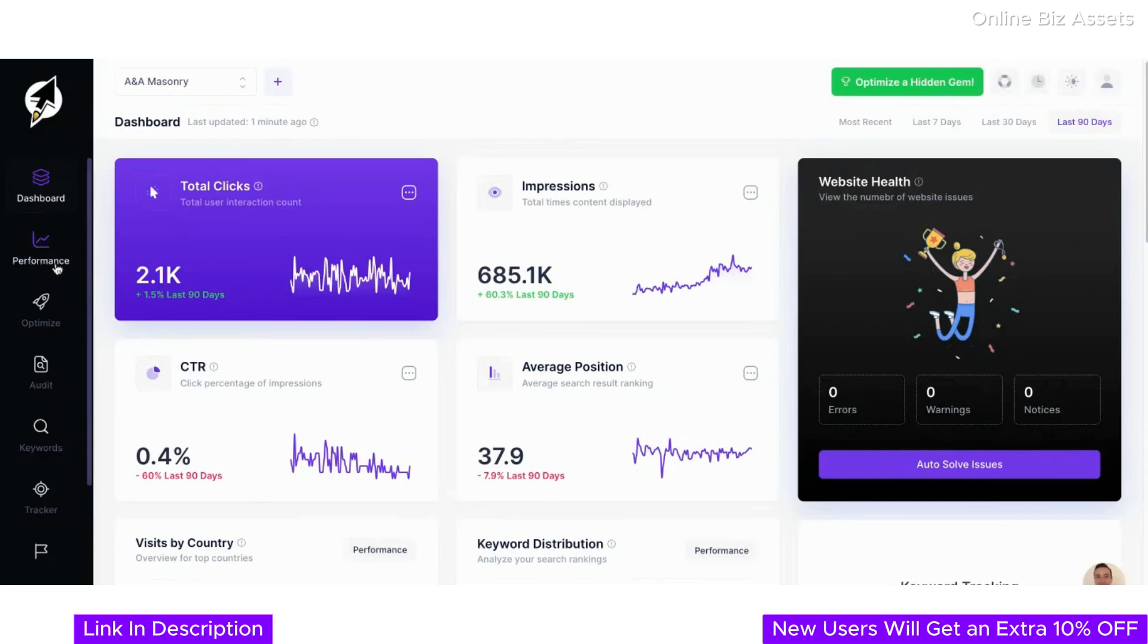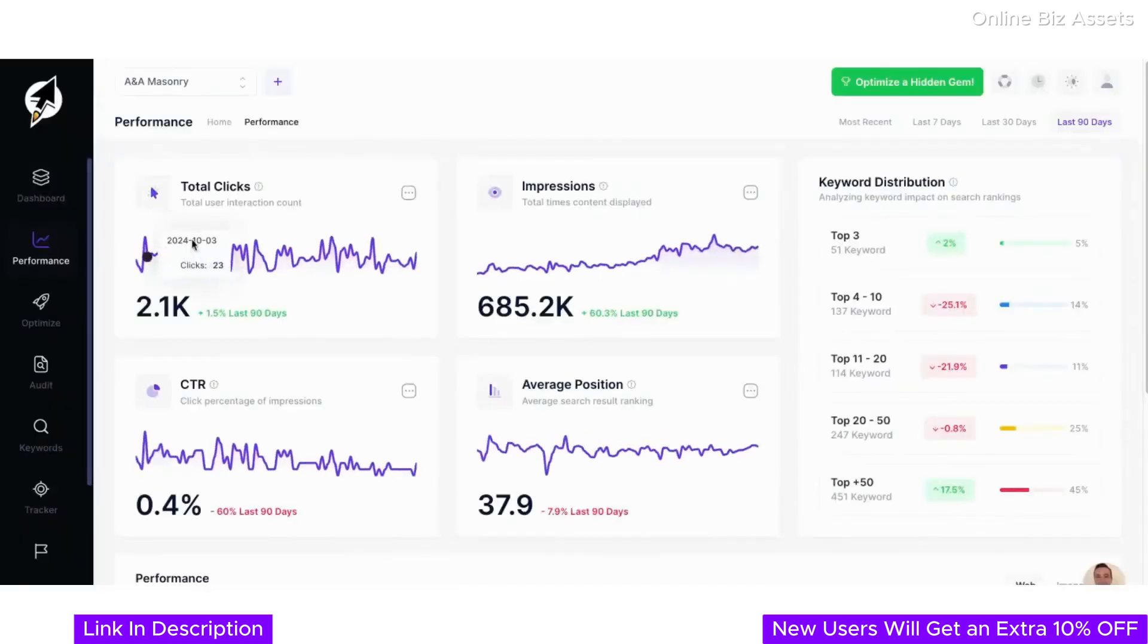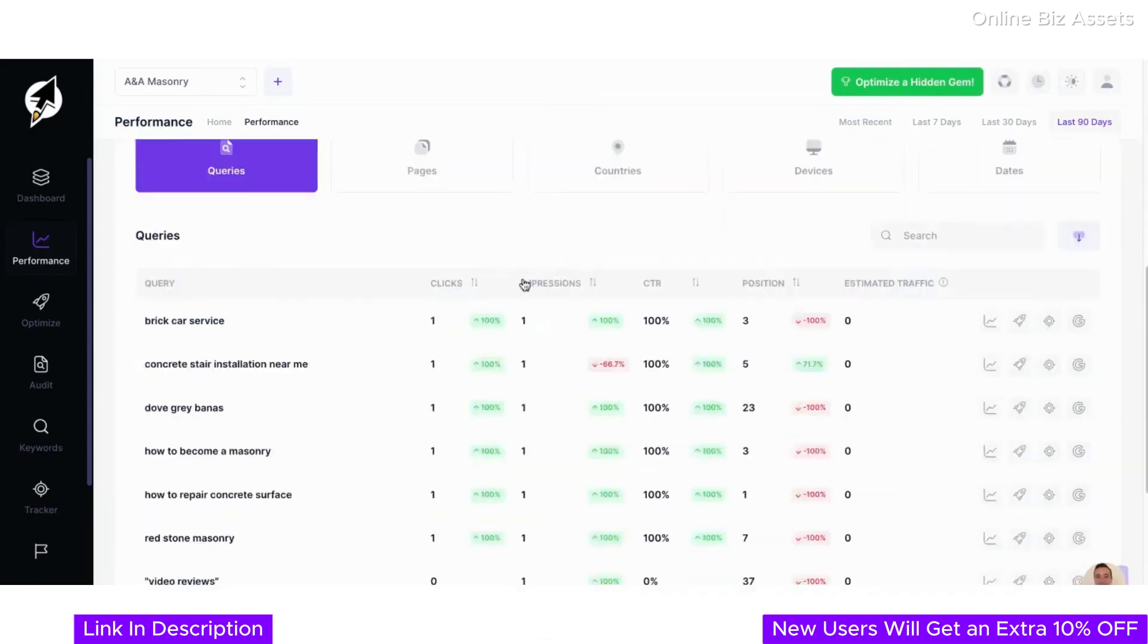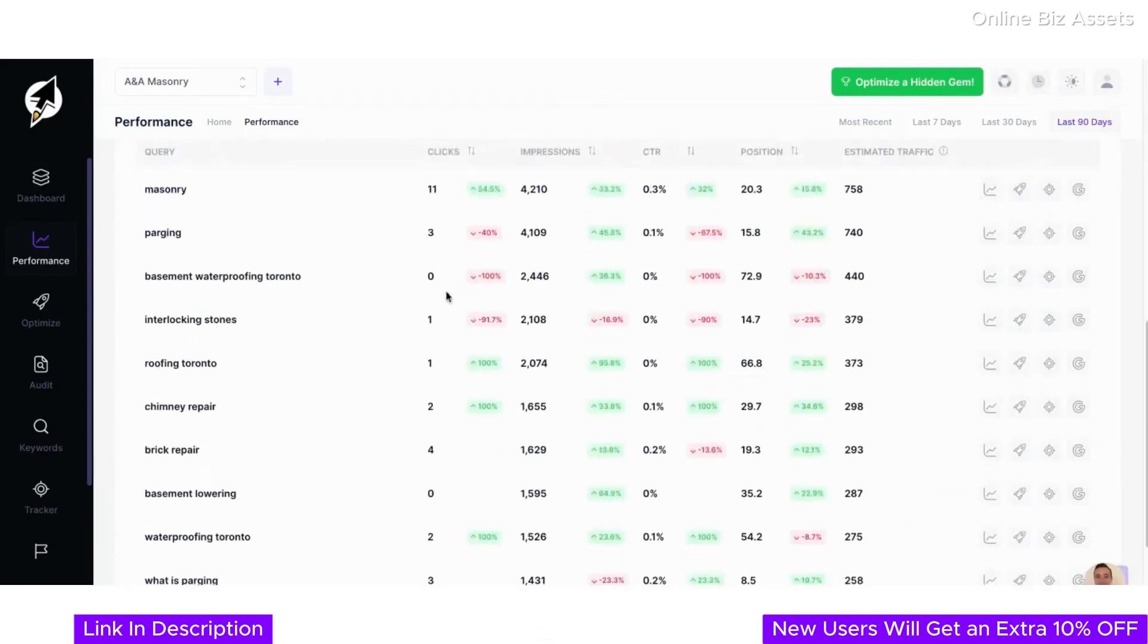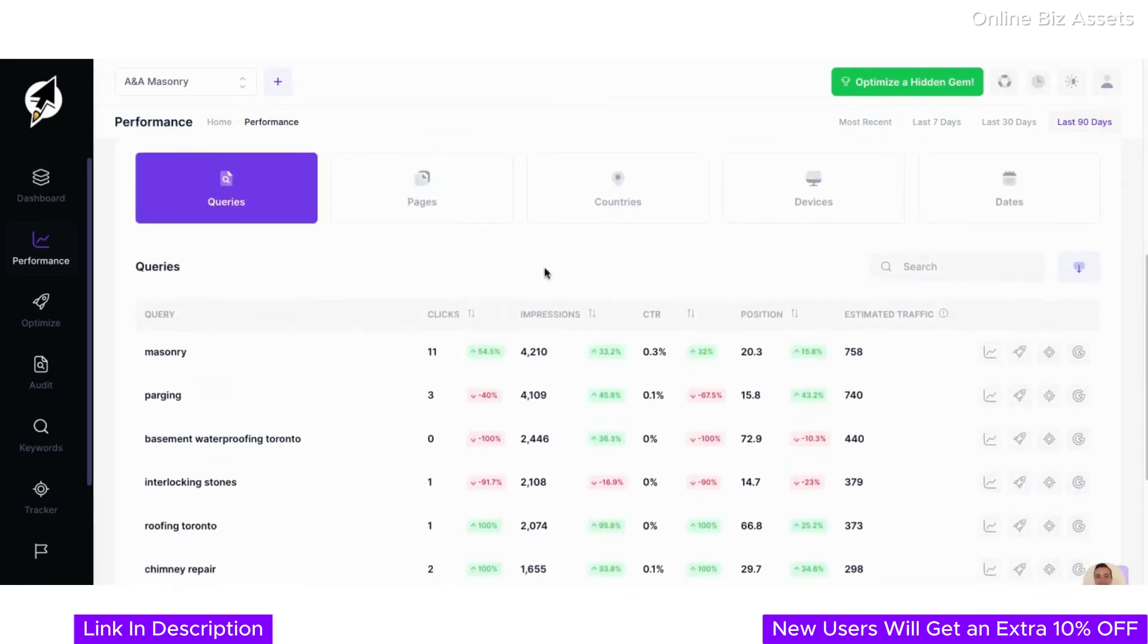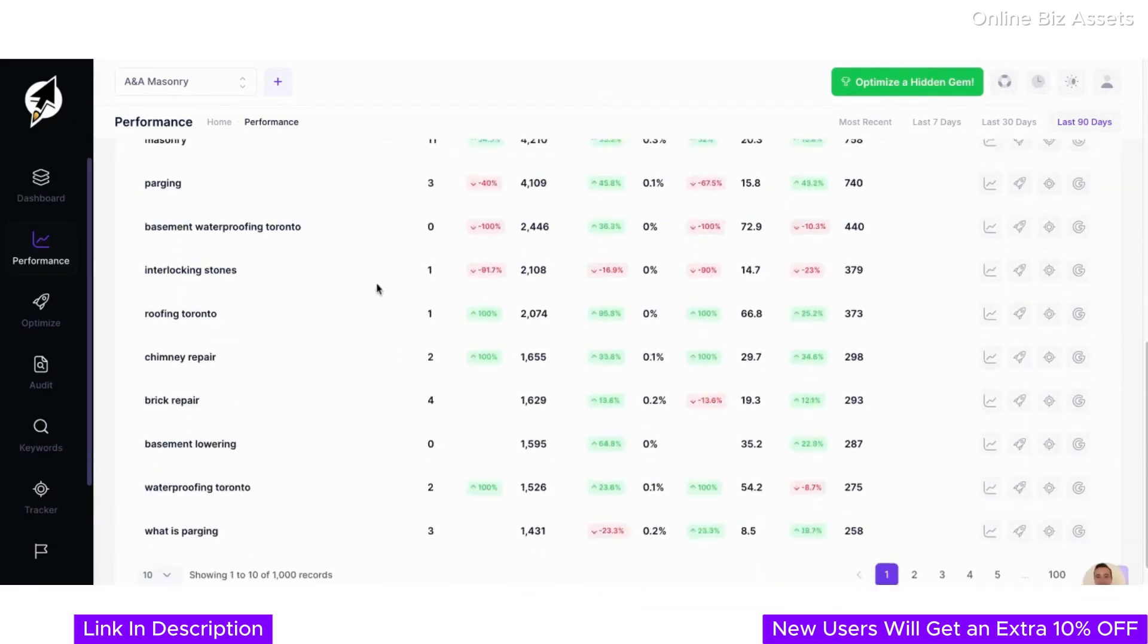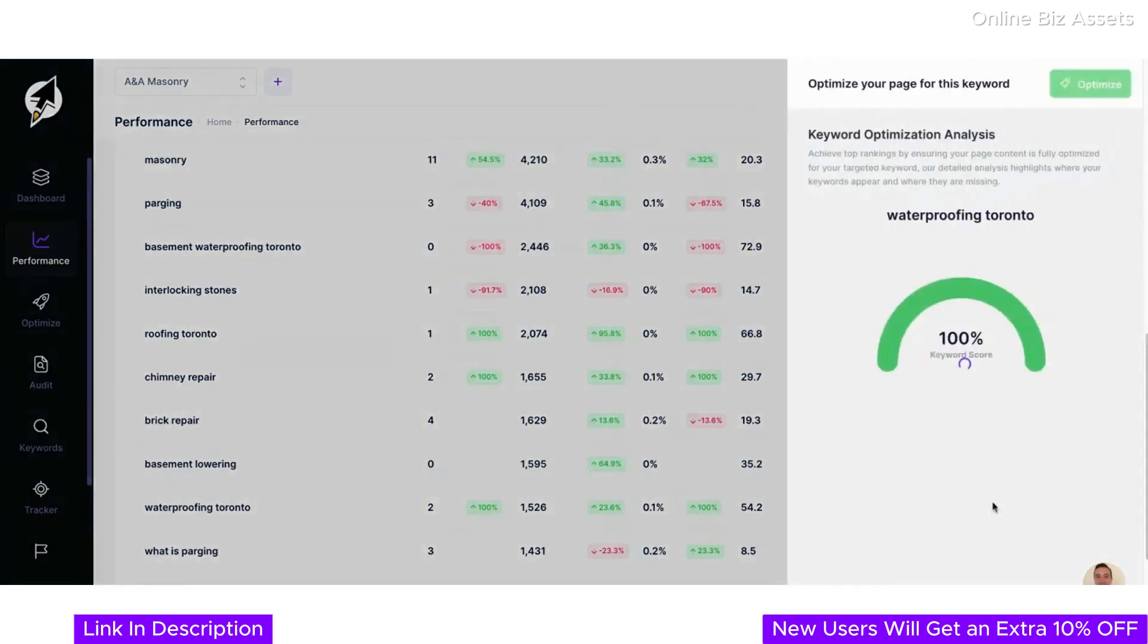Now let's move to one of our client's favorite features in ClickRank, which is performance analysis. Here, ClickRank provides a detailed breakdown of your site's queries, pages, countries, and more. On this screen, you can analyze specific search queries and their impact. For example, keywords like masonry and waterproofing Toronto highlight opportunities to optimize for better rankings and engagement.